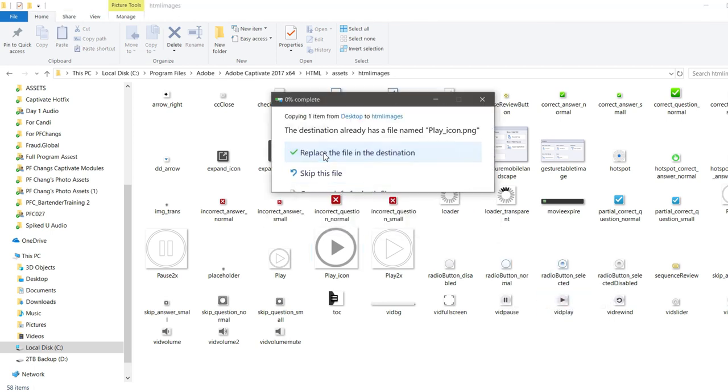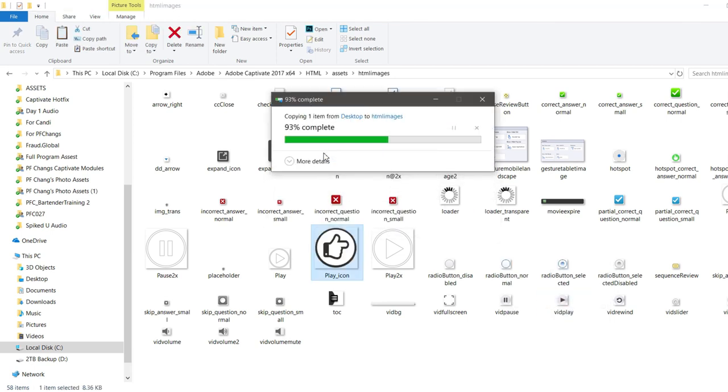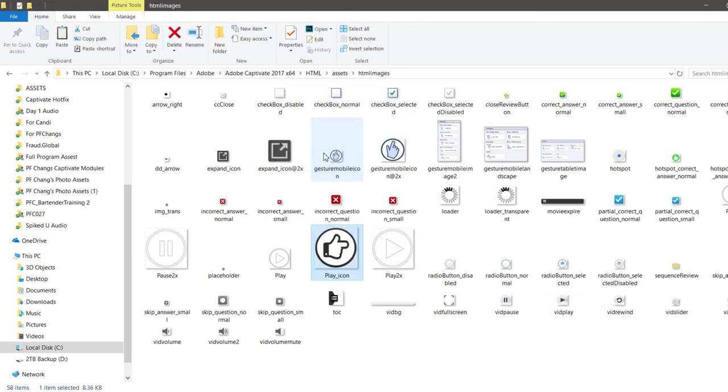Now it's going to prompt me to confirm that I wish to do this, of course, because this is a folder within some of the system folders on my hard drive. So now it's there.